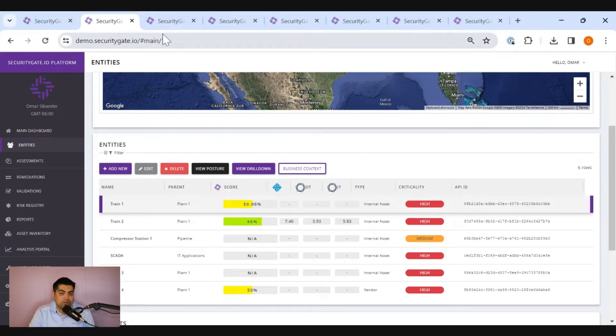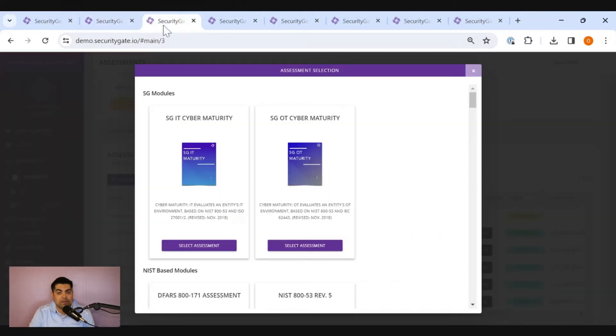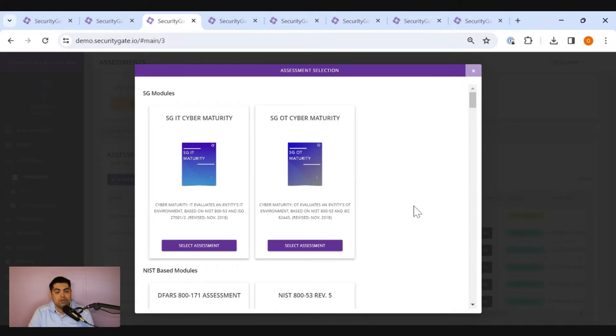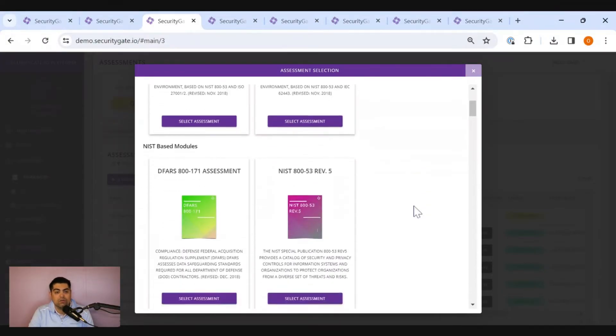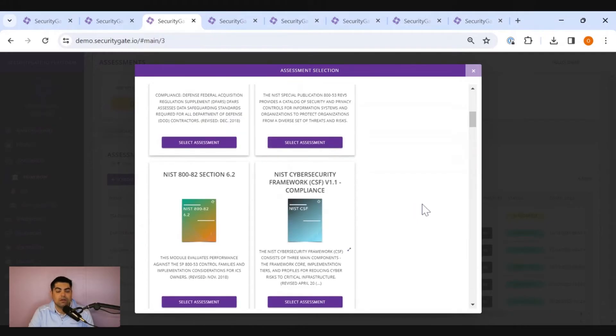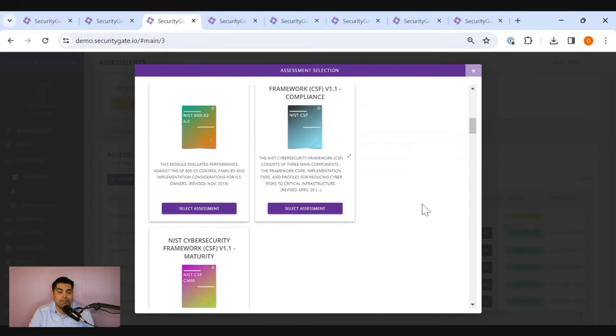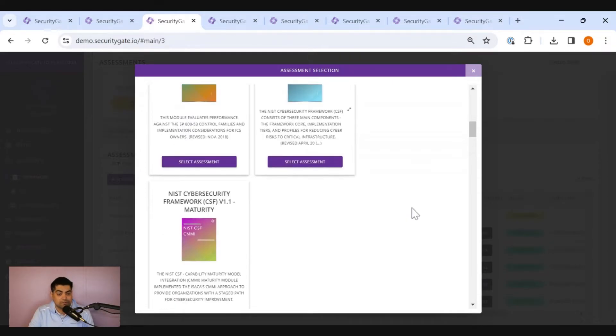Once you've got the assets or the entities defined, the next thing you've got to think of is what are you going to assess these against. You might have heard of NIST, ISO, or 62443. These organizations, these acronyms, all these frameworks that are available might be intimidating to select at first.